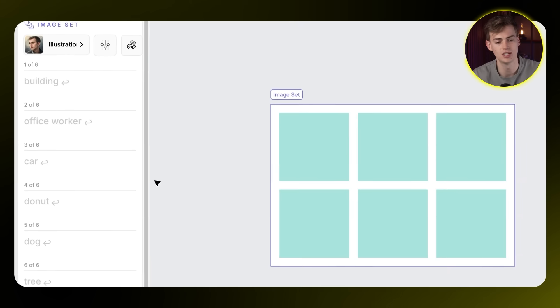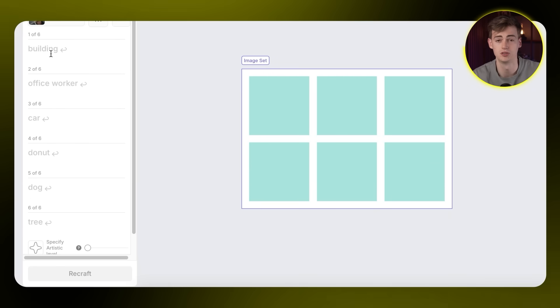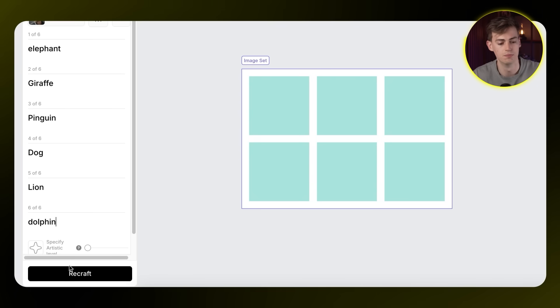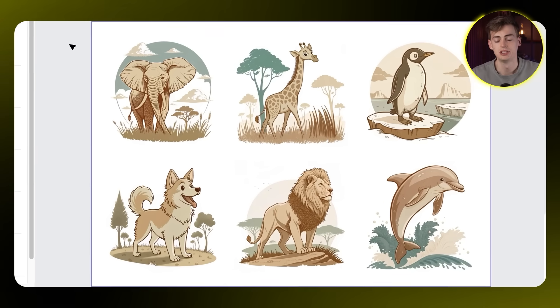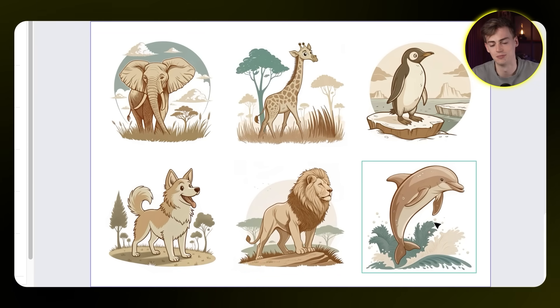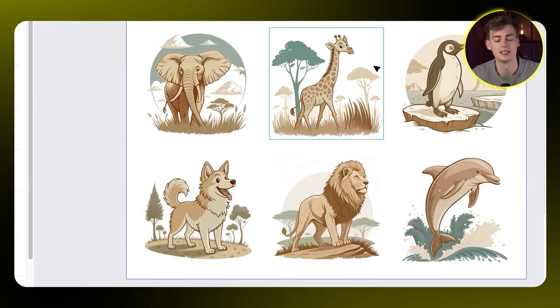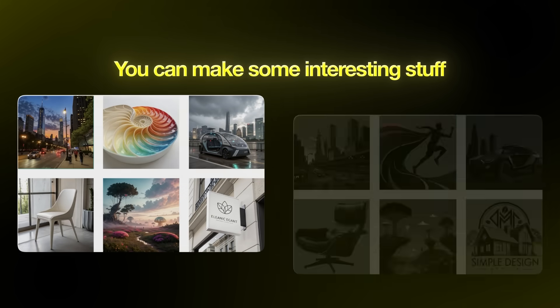If you have no idea what to create and need inspiration, the Image Set feature lets you import a bunch of different prompts or ideas at once. For example, entering a bunch of different animals and clicking Recraft generates a full set of images from those words. The results look amazing — usable on cards, poster designs, or creative storyboards.